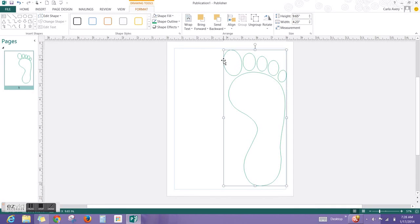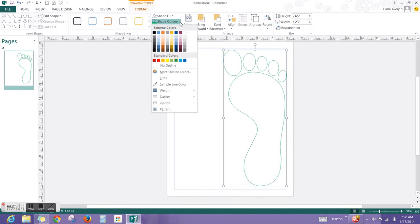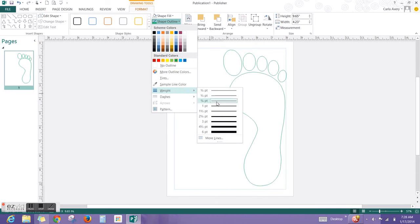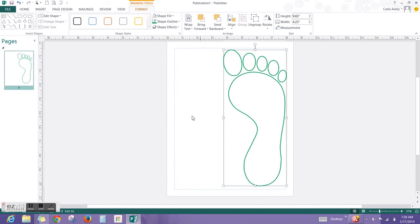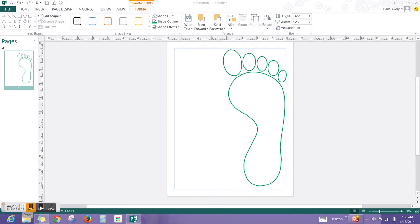Now you want to change the weight of the line, which is how heavy it is. So you're going to go back to Shape Outline, and you're going to select Weight, and about 3 I think is good. It makes it a little fatter, a little more defined. And that's it.